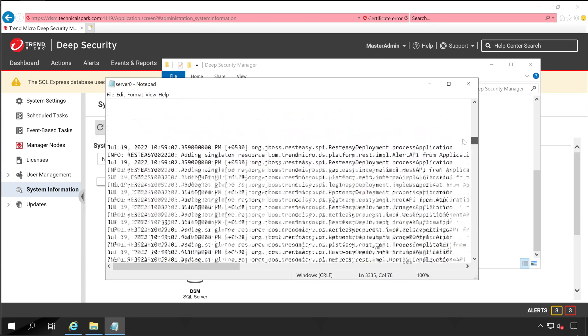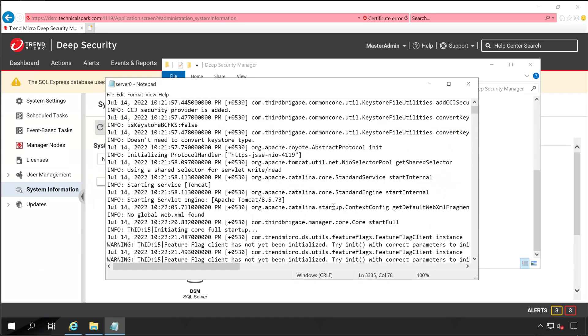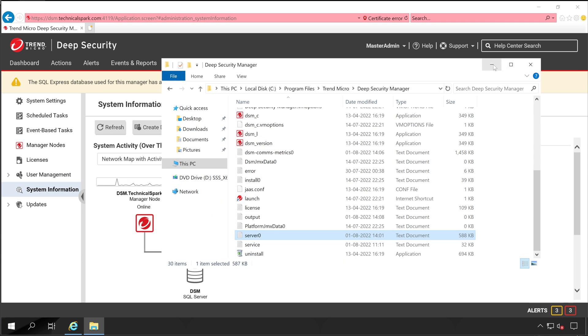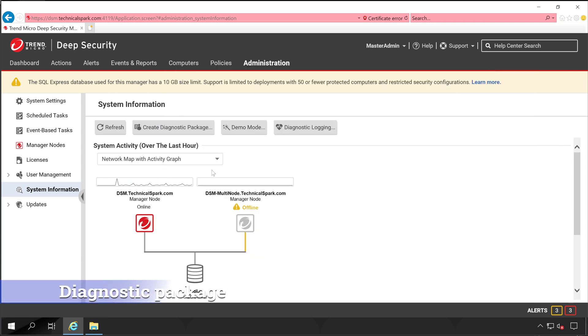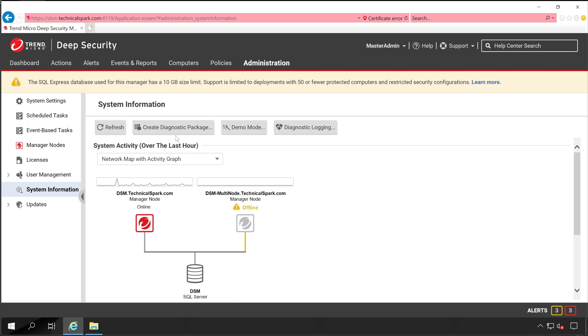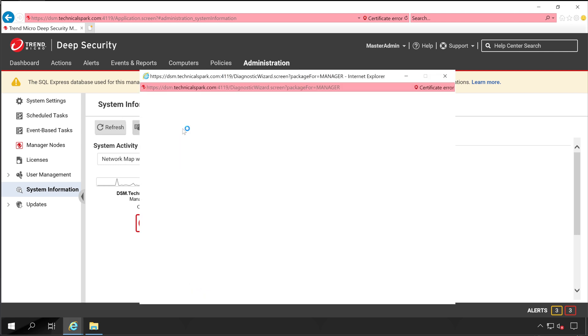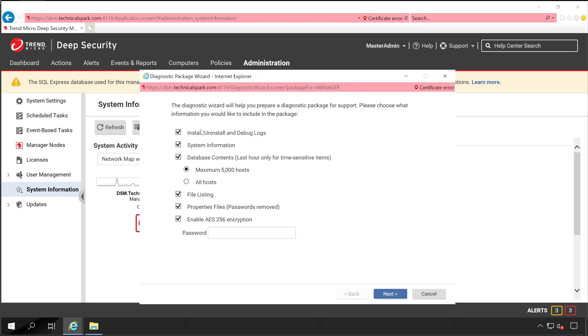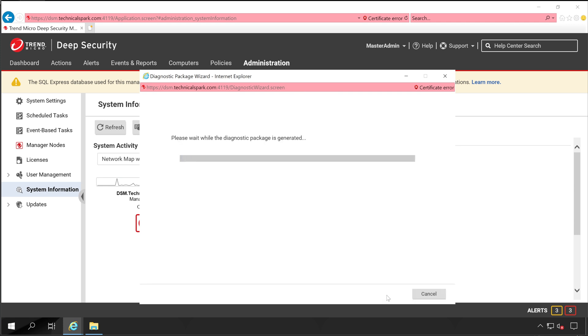Hopefully guys you have understood how to capture your diagnostic logging from the Deep Security Manager. Now let's close this. Now if anyone ever asks you to create the diagnostic package for your Deep Security Manager, then here is the option: Create Diagnostic Package. Select all the information which is applicable and click on password to encrypt this file. Now click on Next. Non-default logging enabled. Now it's trying to capture the information from your Deep Security Manager server.